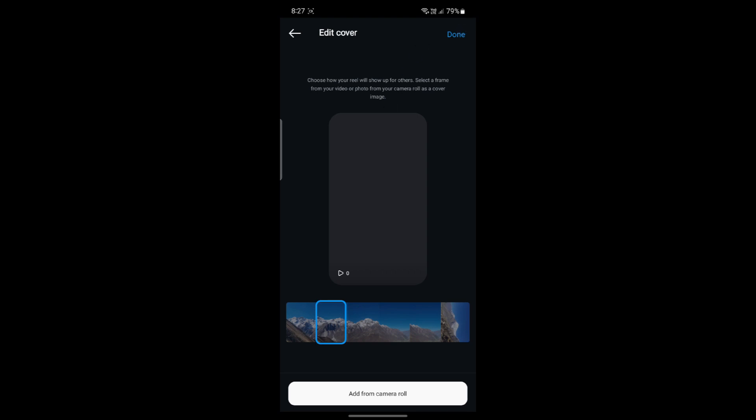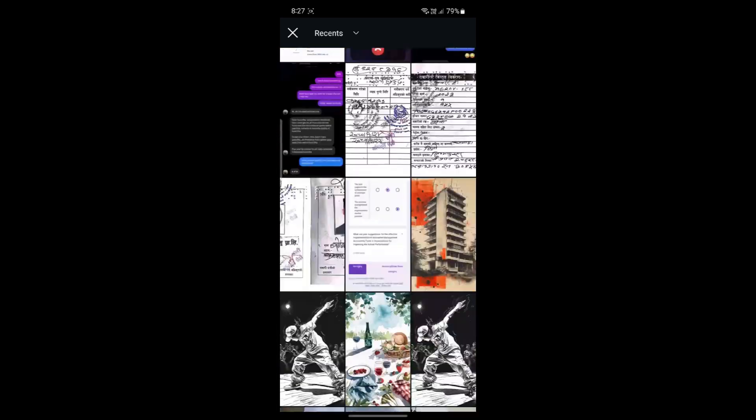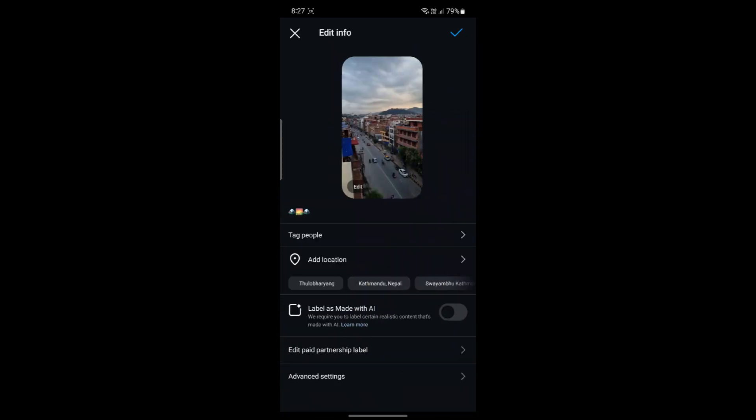After you do so, click Done. Make sure to choose a correct cover for it. Or else you can click Add from Highlights and select one photo.